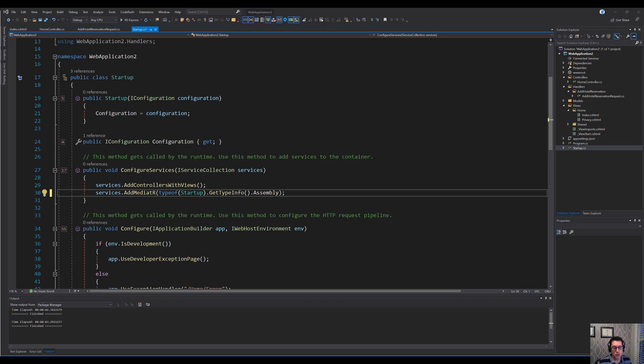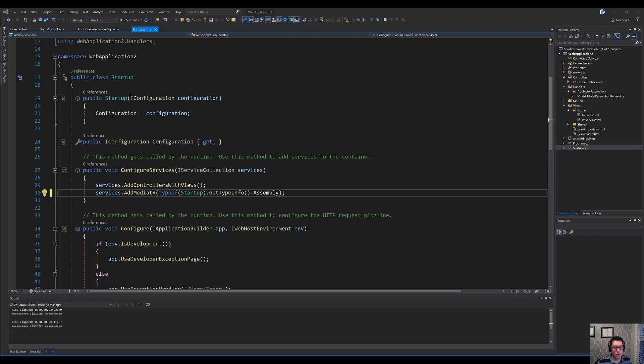And then Mediator also supports publishing events. So it's basically like a service bus inside of your application. But one of the things that would be really nice to have is the ability to tie into the Mediator pipeline and call events or call code as messages come in and out of your handlers. This has been made possible in Mediator 3 and higher by using behaviors.